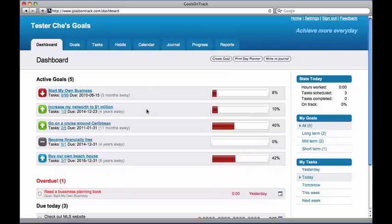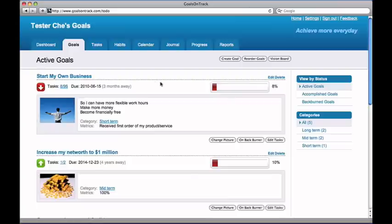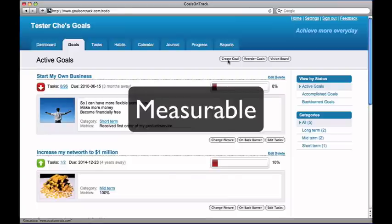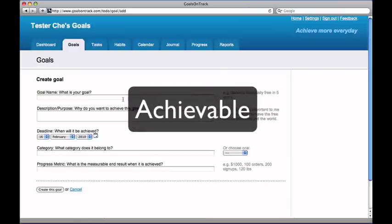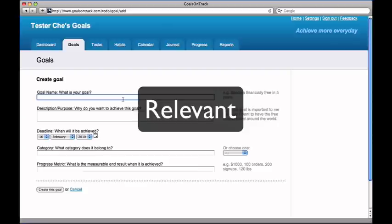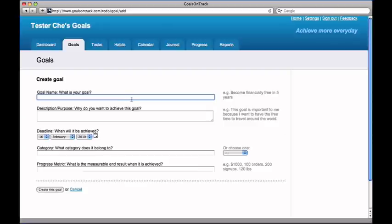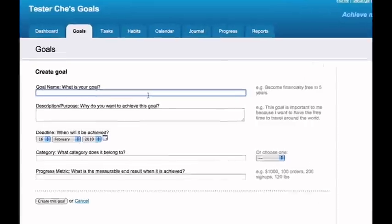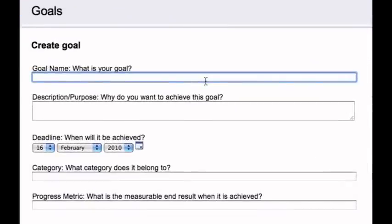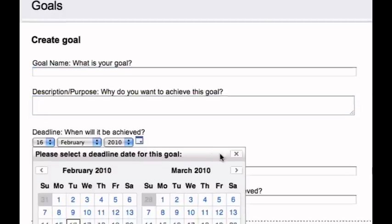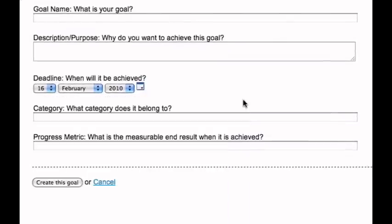One secret to achieving goals is to set goals in a smart way, which means your goals should be specific, measurable, achievable, relevant, and time-bound. Let's see how easy it is to set a smart goal with Goals on Track. Simply fill out the goal setting form by answering a few quick questions. What is your goal? Why do you want to accomplish it? When should it be accomplished? What's your measurable end result when it's accomplished?